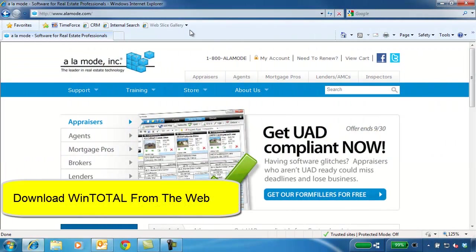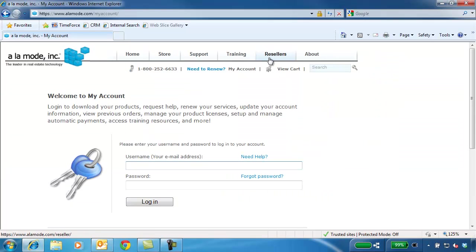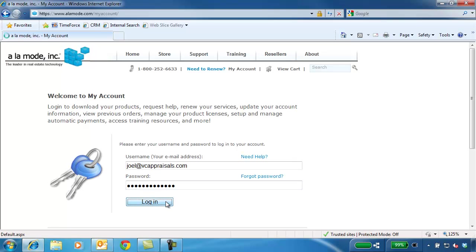WinTotal can be downloaded and installed right from the web. Open your browser and go to alamode.com. Click on My Account and log in with your Alamode username and password. If you have an Xsite, this is the same username and password. If you don't know your login information, call us at 1-800-ALAMODE and we'll send it to you.